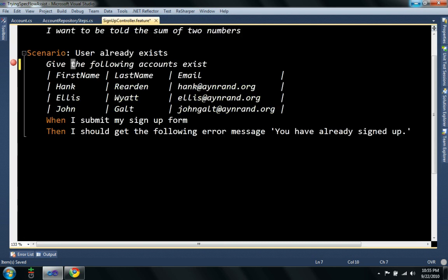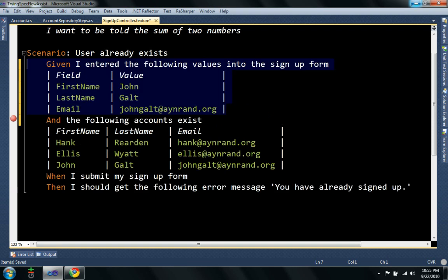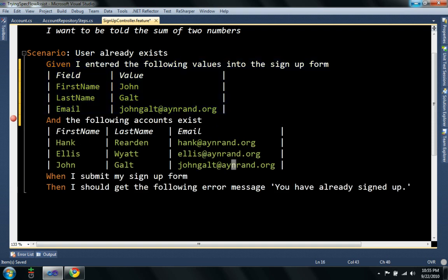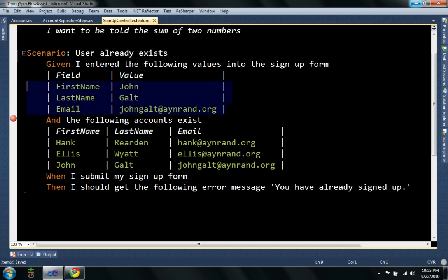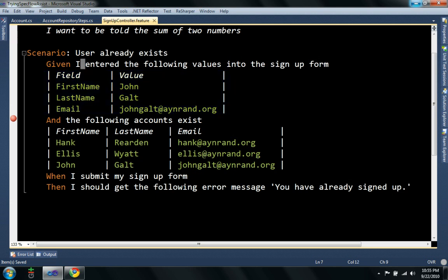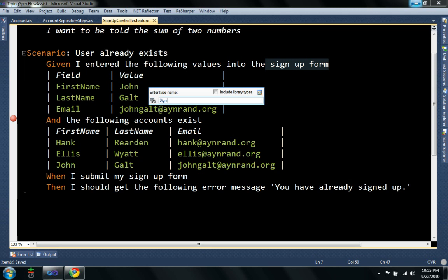So, let me show you the next method. I also found, after using SpecFlow for a while, that I'd sometimes want to create one object based on table data like this. So, my step is, I entered the following values into the signup form. So I have a signup form, actually I have a signup input model I believe.